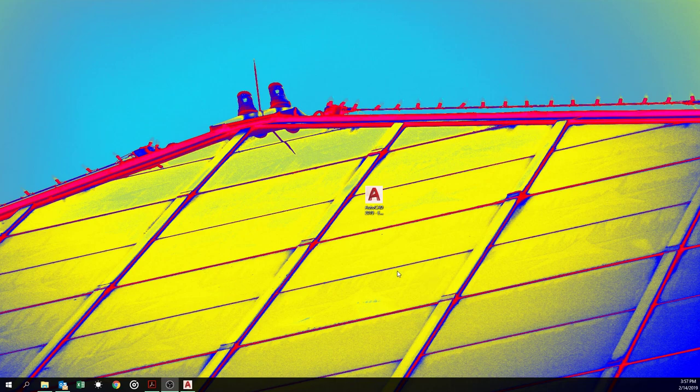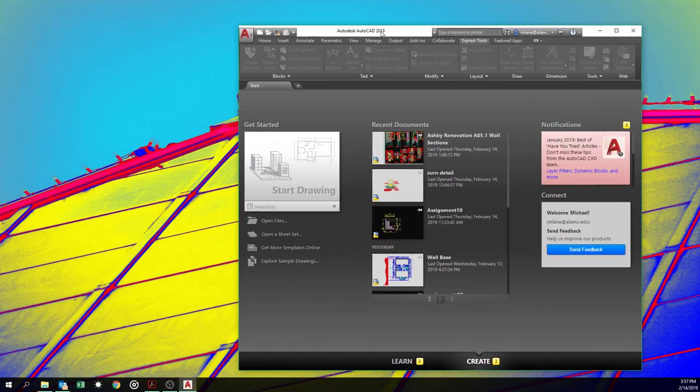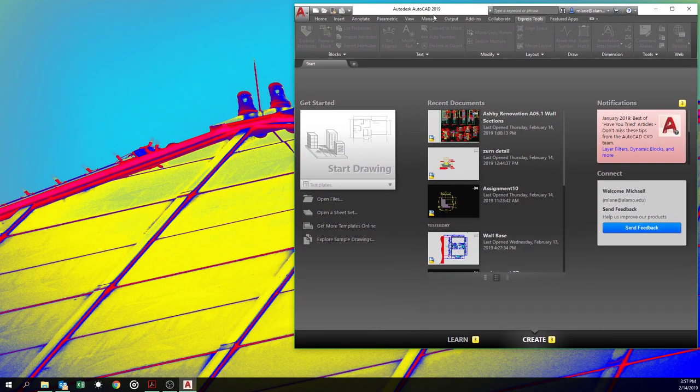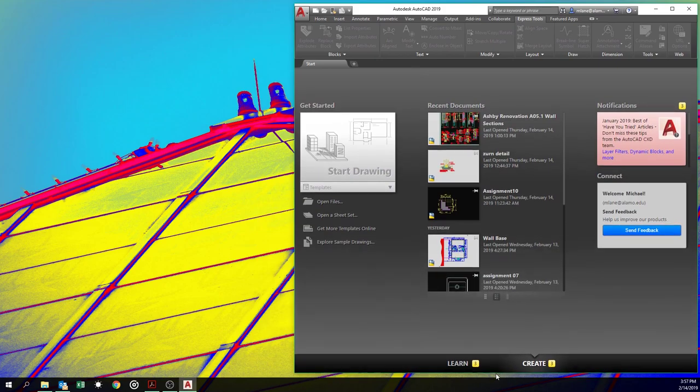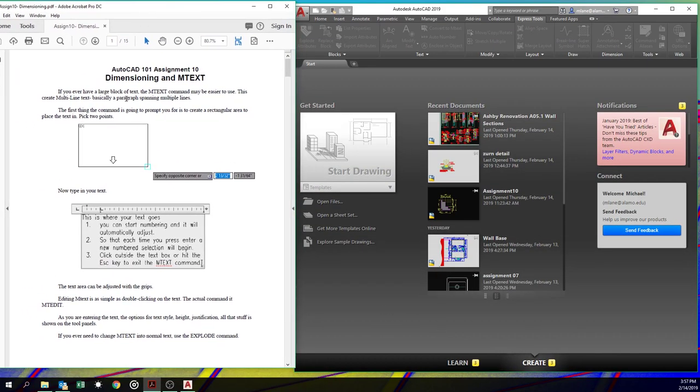Alrighty, we're going to look at how to dimension today on AutoCAD 101. Oh wait, I was supposed to have a funny intro. Oh well, too bad. Let's bring AutoCAD in. It's been a busy day. And this is the assignment.